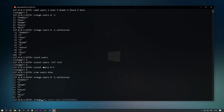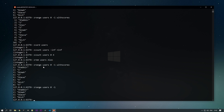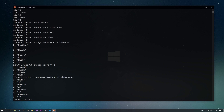We use ZRANGE users 0 -1 to get all data in ascending order. If we want to reverse it, we use ZREVRANGE, passing the key and start/stop, and optionally WITHSCORES. This reverses the list — so instead of shabir, neema, steve, nick, it becomes nick, steve, neema, and shabir.